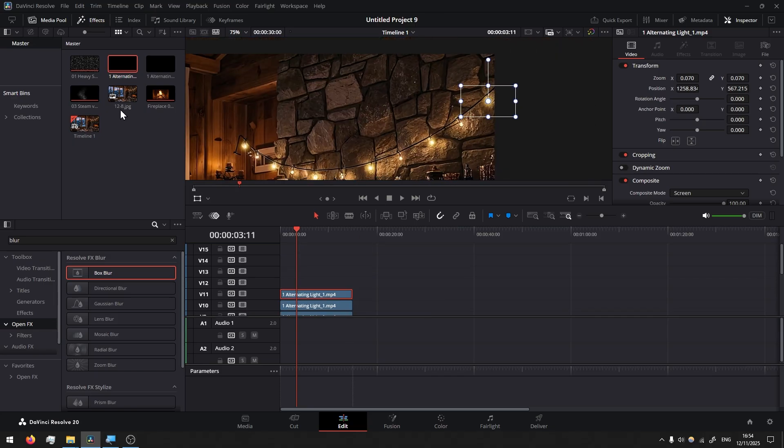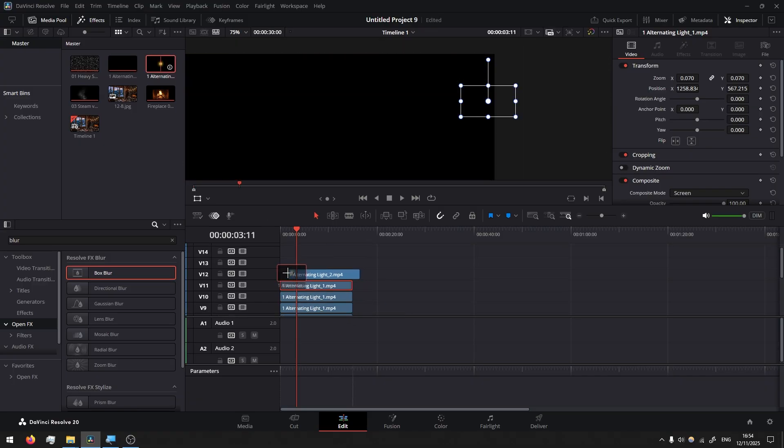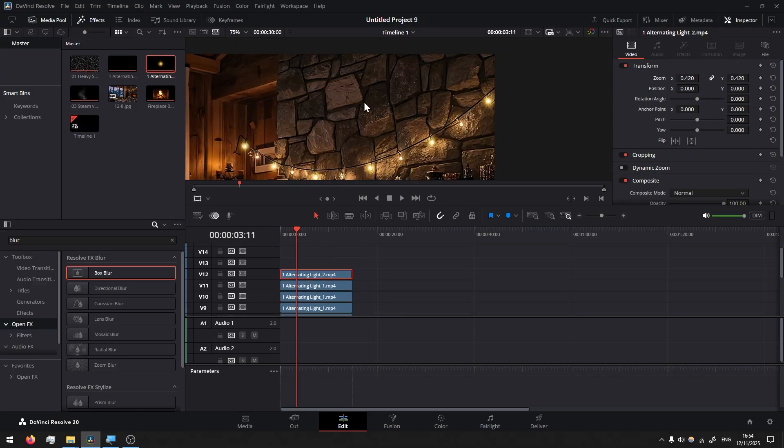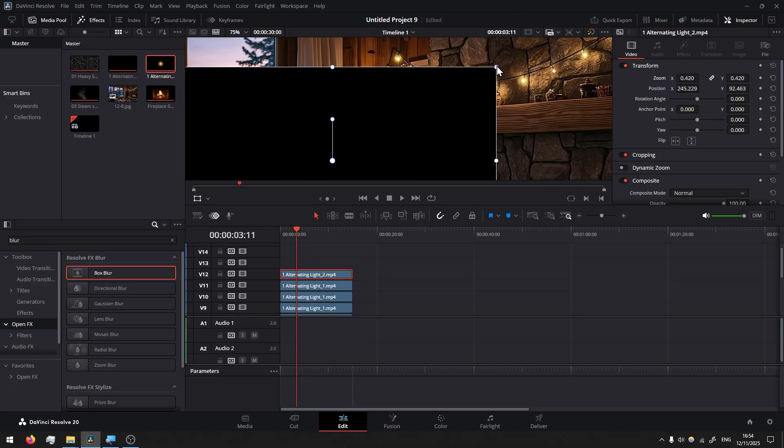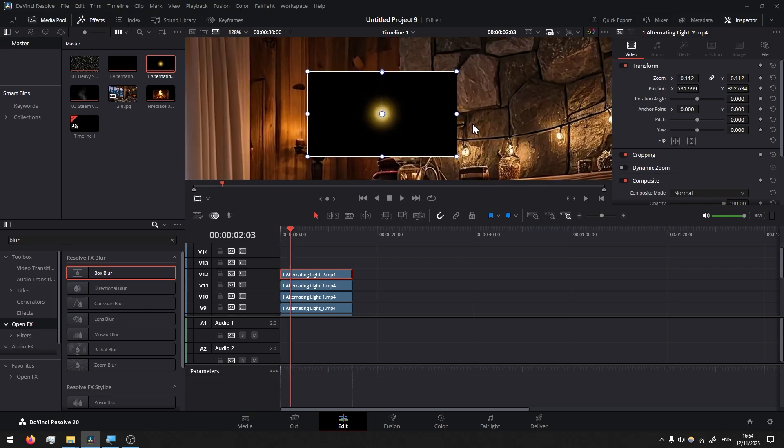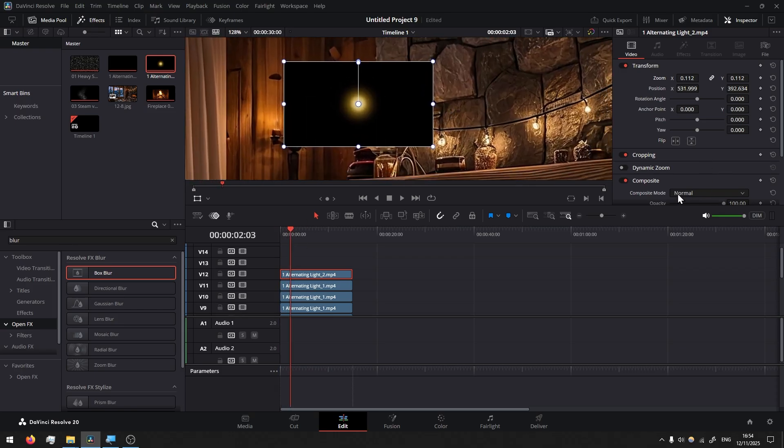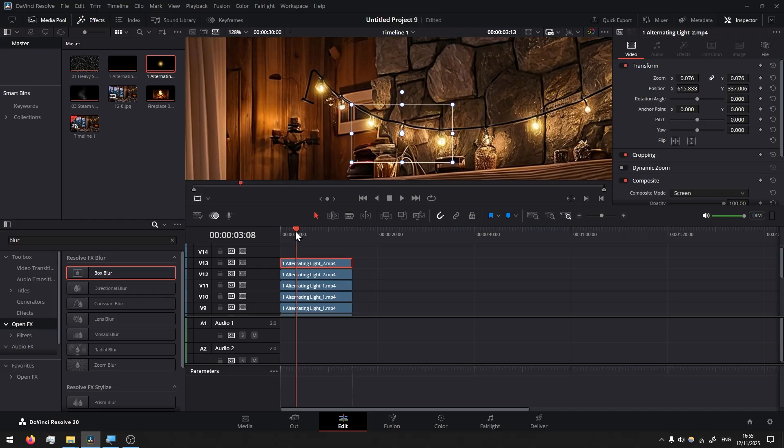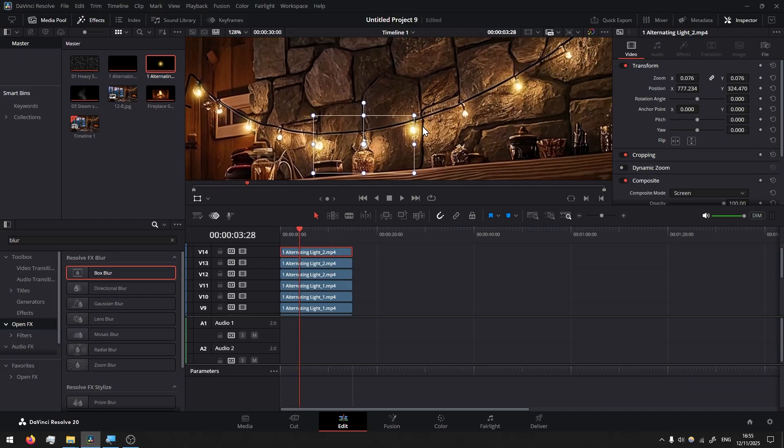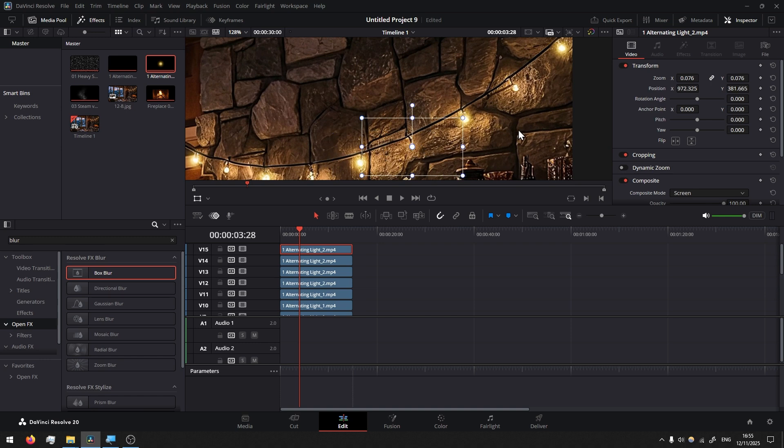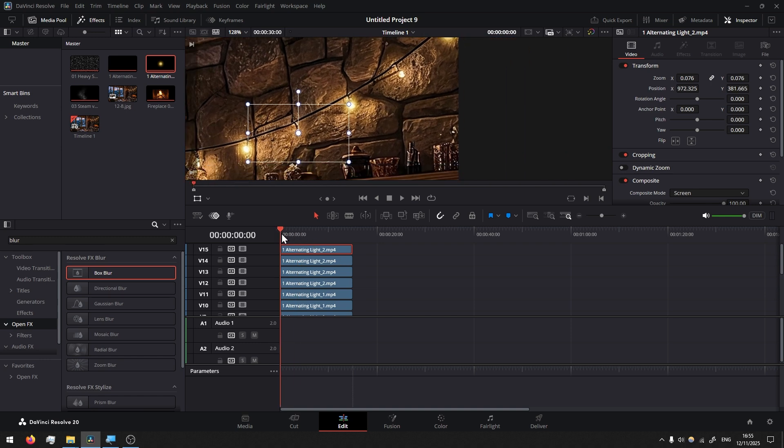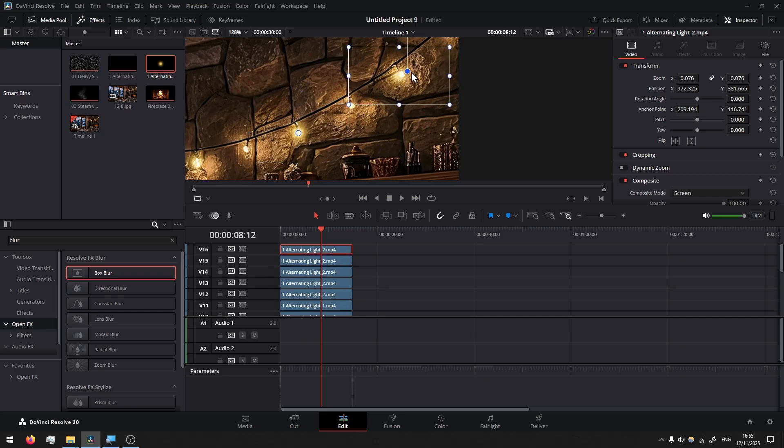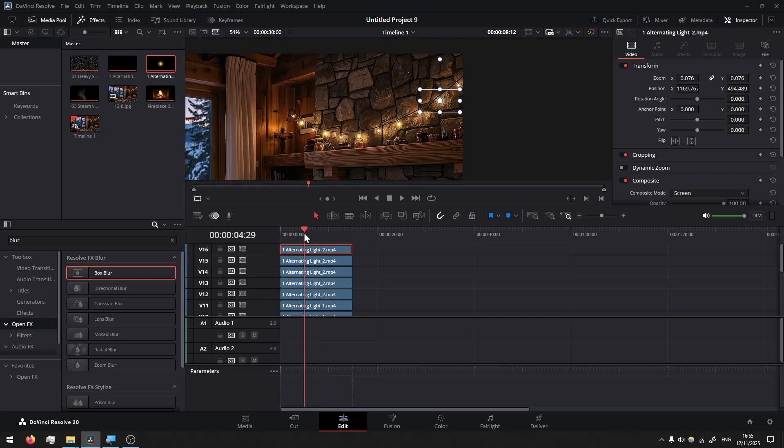Then I'll take the second alternating light, let's scale it down. Composite mode, composite mode screen, and we duplicate on the rest of the string lights. I will add a track, I need one more track. All right, and now if you play it, look at that.